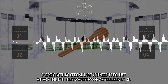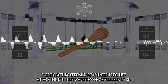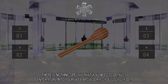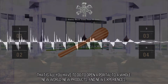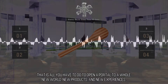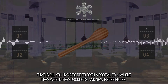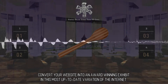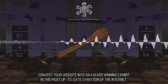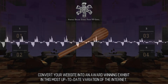There is nothing special that you need to do — just enter a URL into your web browser as you usually do. That is all you have to do to open a portal to a whole new world, new products, and new experiences. Convert your website into an award-winning exhibit in this most up-to-date variation of the internet.